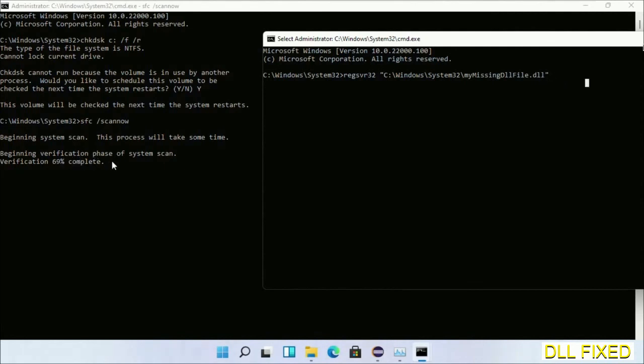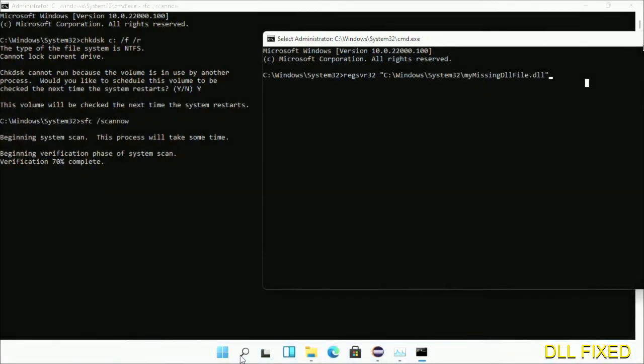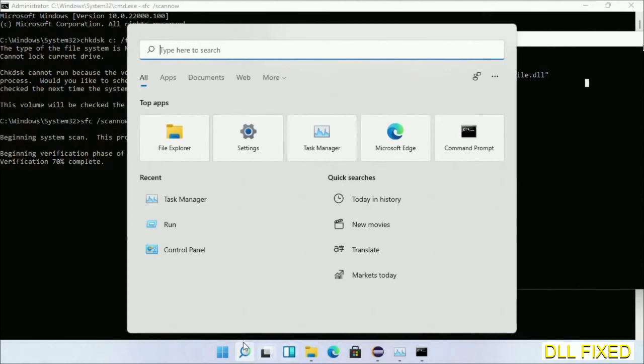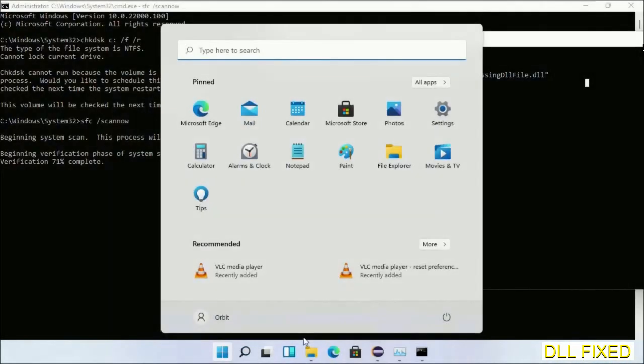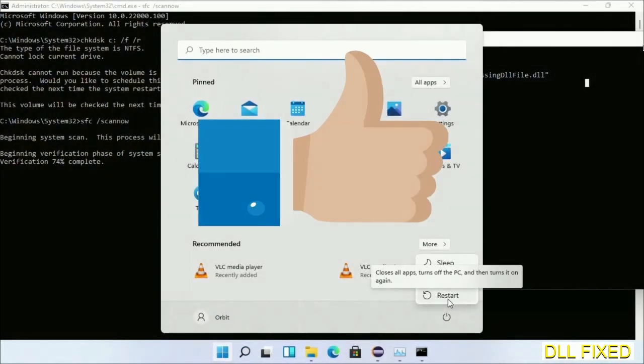Now after this verification completes and everything is done, click start menu and restart. Before you restart, just hit like on the video.